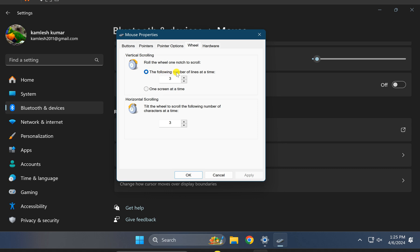By default, this will be 3. You can increase or decrease according to your choice. Or you can select the option One Screen at a Time. This will scroll one screen at a time—a full page will be scrolled at once.